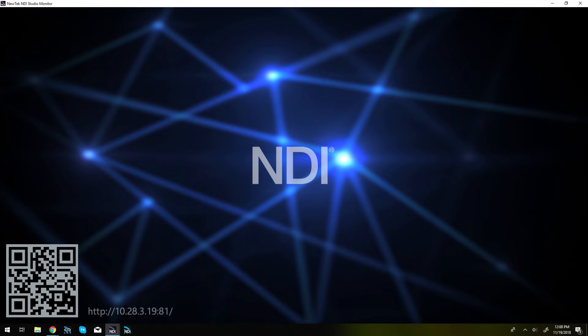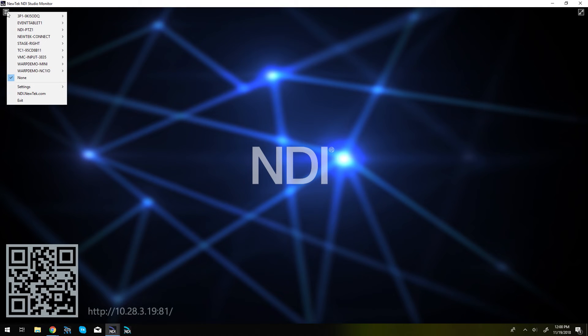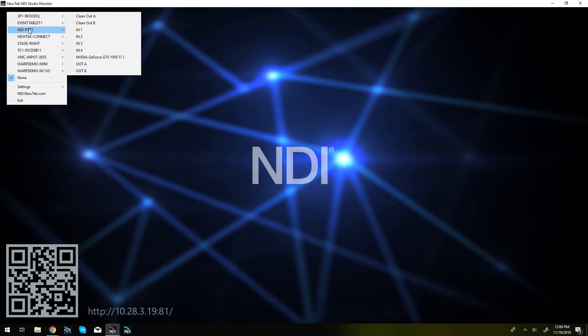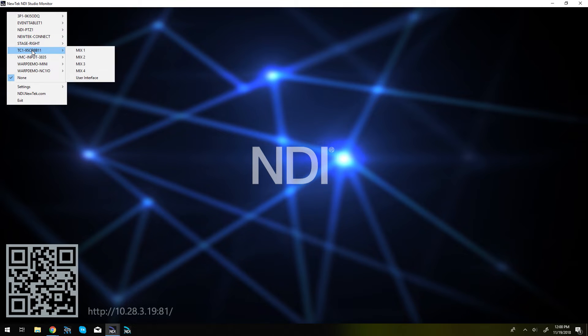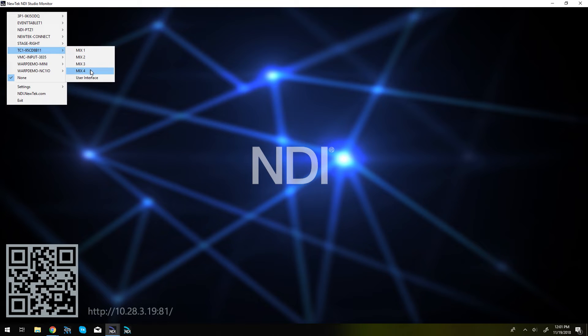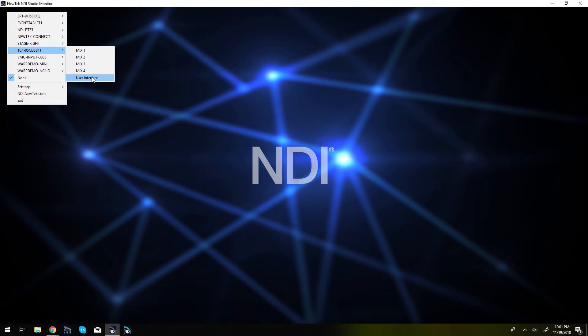So this will let you view live NDI video sources so if you click up in the top left corner of the screen this little hamburger here and then you'll see all of the NDI devices that are broadcasting over my network but I'm going to go ahead and select my TC1 so you'll see that I have all of my mix 1, 2, 3, and 4 and my user interface here available now.